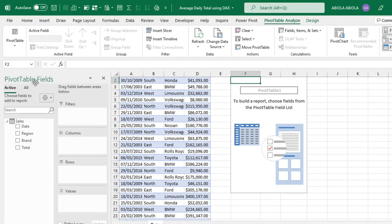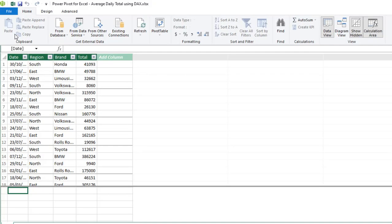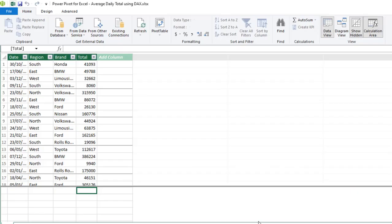Alright, we can see that pivot table field is ready and we can also see the data inside our Power Pivot, that is the data model. There are two ways you can actually create DAX measures: you can do that in the measure grid inside the Power Pivot window, or you can come to the pivot table and right-click on the name of the table and choose 'add measures'. Now let's go back to the Power Pivot window and create all our DAX measures.